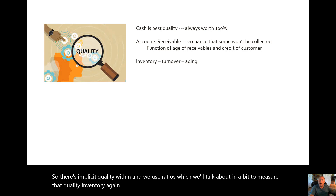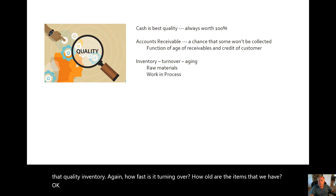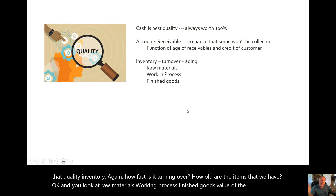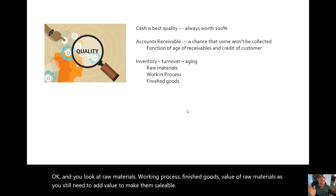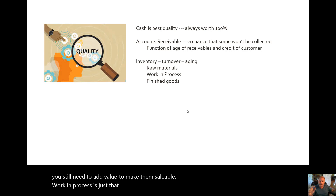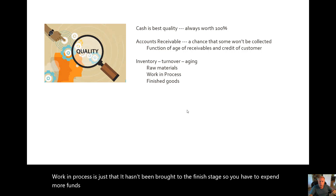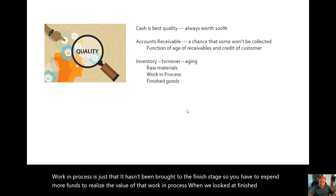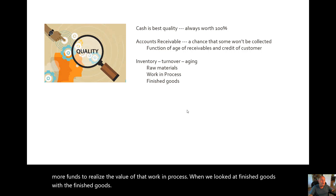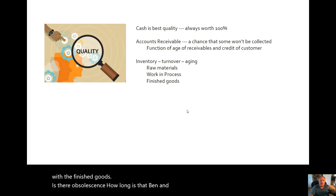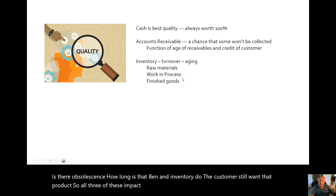For inventory, how fast is it turning over? How old are the items that we have? You look at raw materials, work in process, and finished goods. The value of the raw materials is that you still need to add value to make them saleable. Work in process hasn't been brought to the finished stage, so you have to spend more funds to realize its value. With finished goods, is there obsolescence? How long has that been in inventory? Do the customers still want that product? So all three of these impact the quality of working capital.